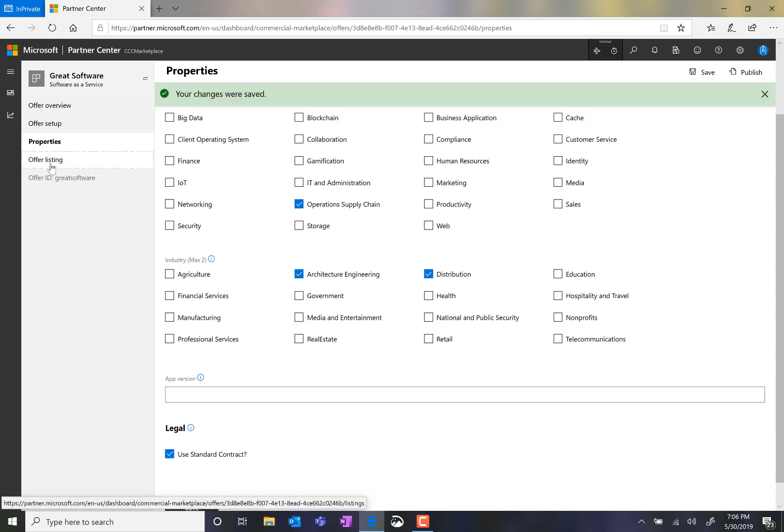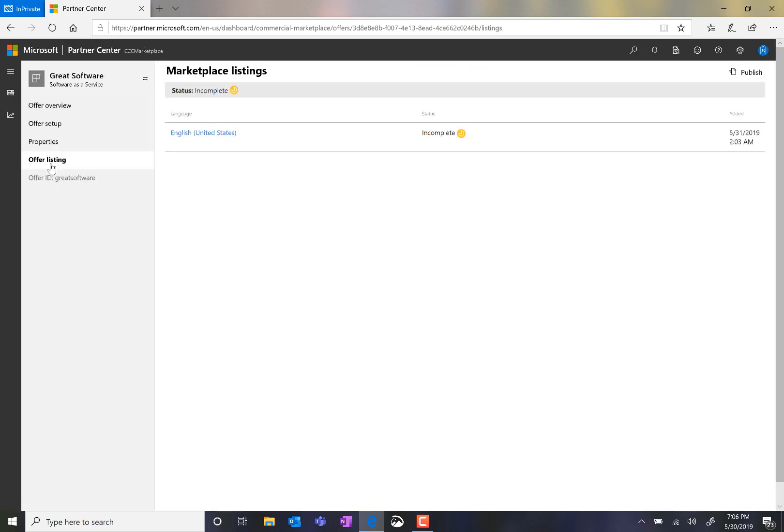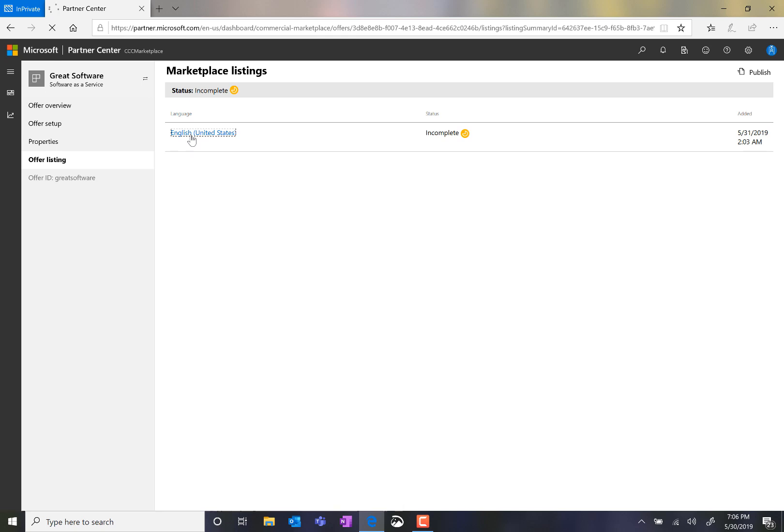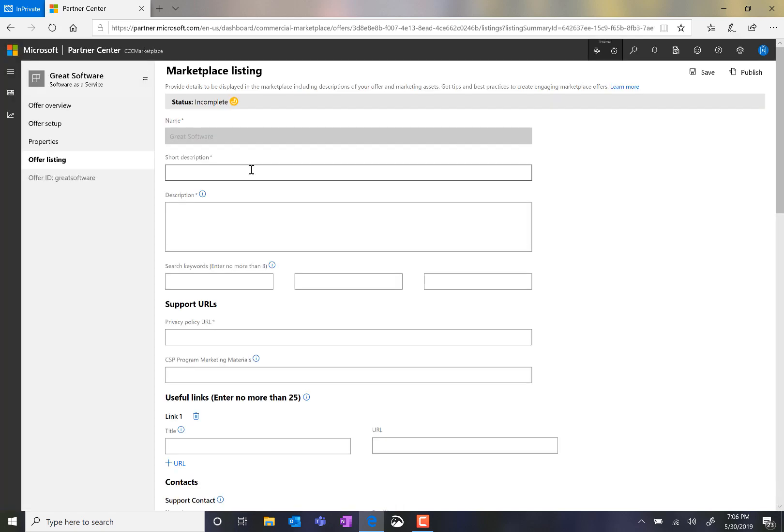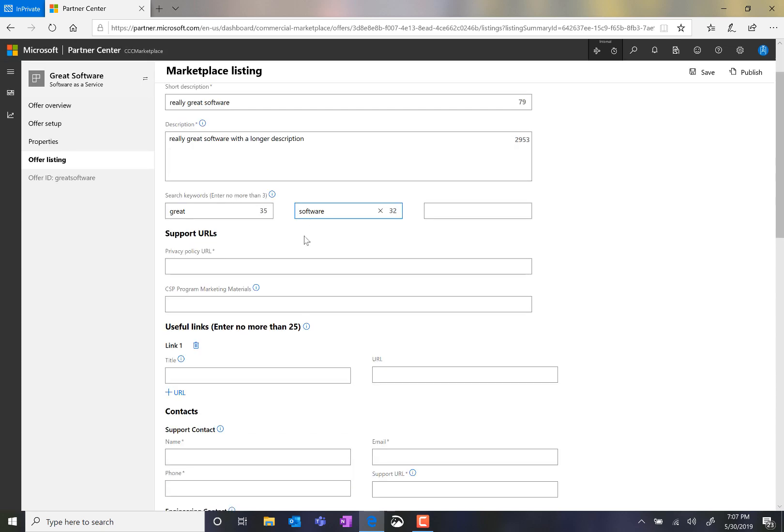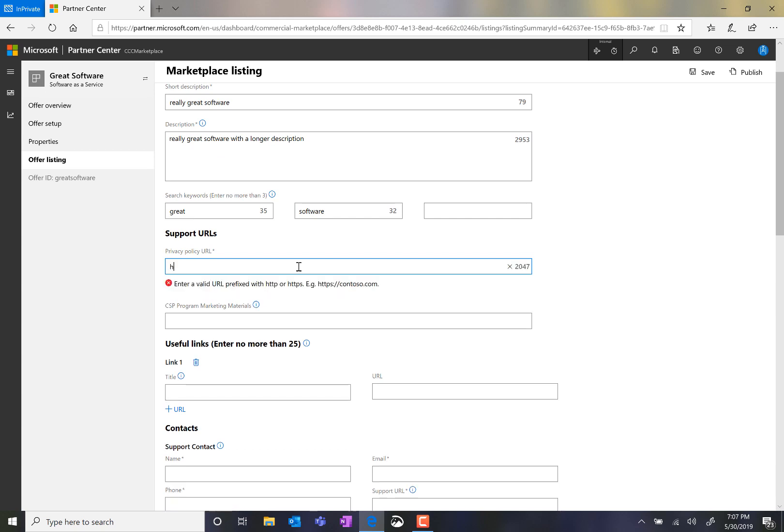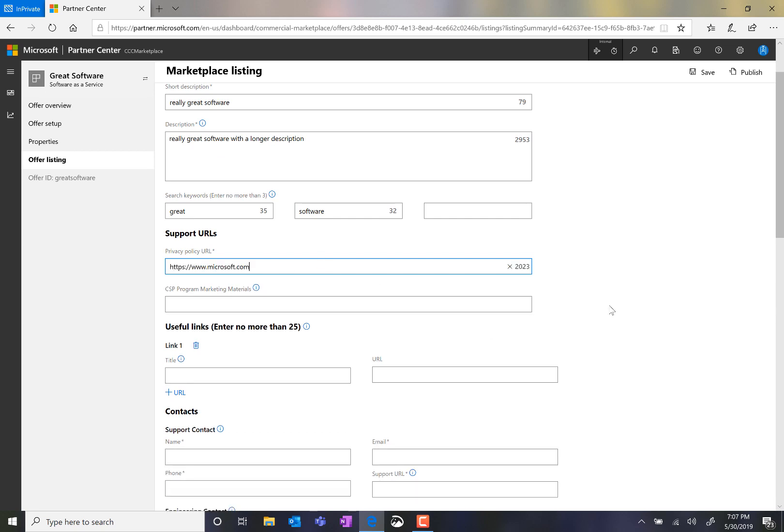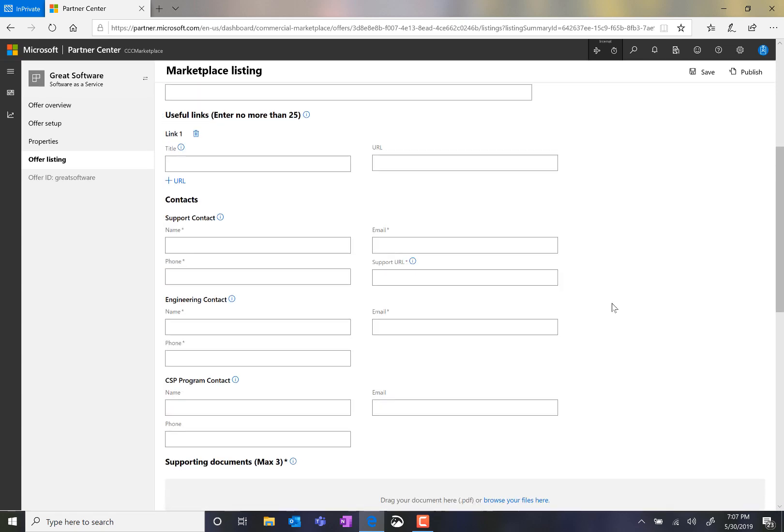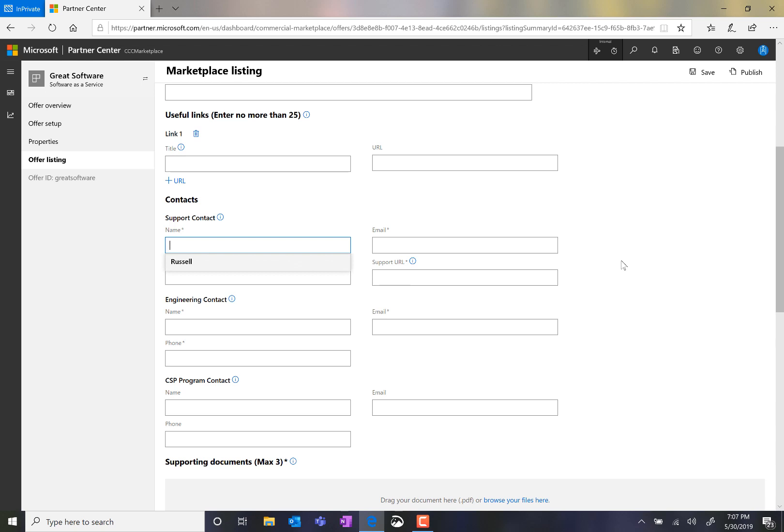And now we move on to the offer listing. The mandatory fields are denoted by an asterisk next to the field name. I can choose to enter search keywords. I need to enter a privacy policy URL. I can enter in useful links for customers to learn more about my offering, and I need to enter in contacts so that a customer can reach out to me as needed.